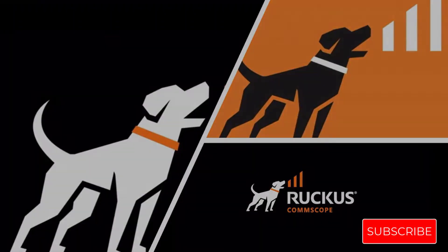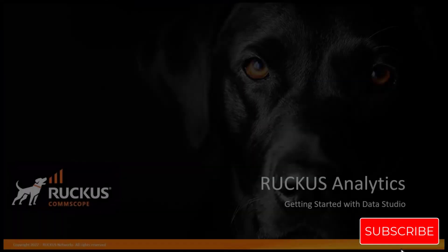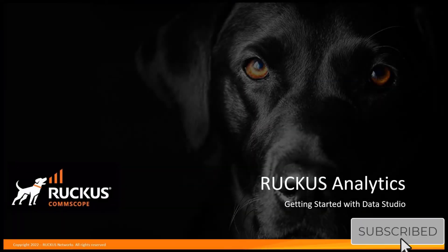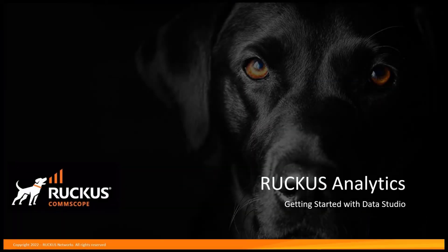Hi and welcome. Today we're going to be talking about one of the new functions within Ruckus Analytics called Data Studio.